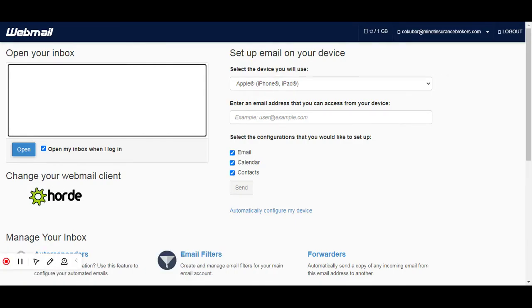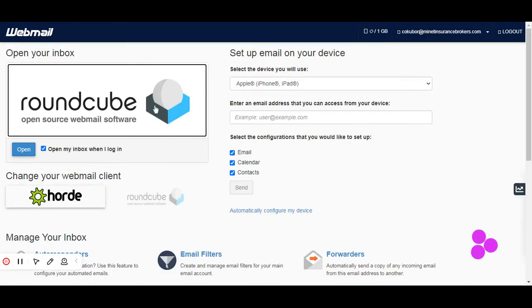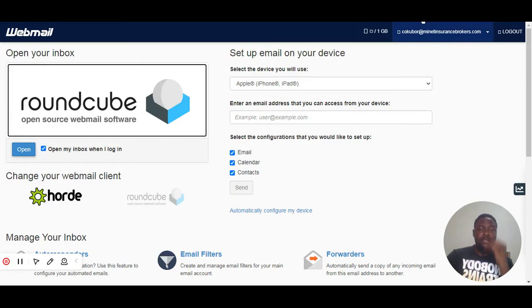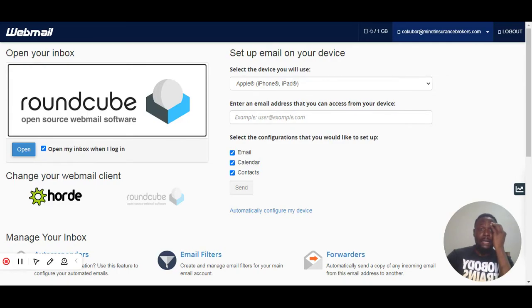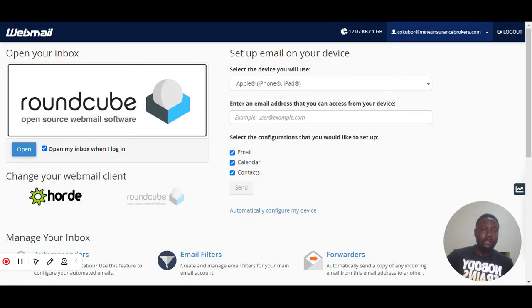So the next thing you need to do, we want to change our password. This is the Roundcube webmail. What you need to do is go to the top right corner of your dashboard where you have your email, here, where I'm hovering over right now.